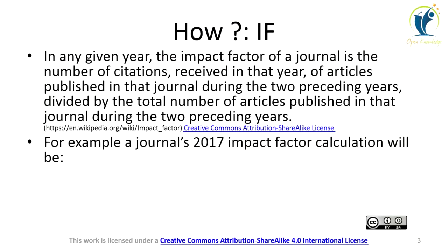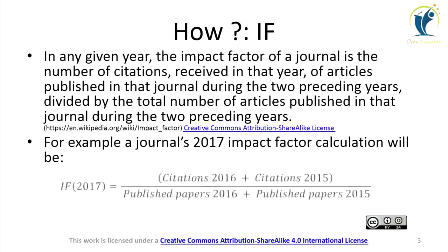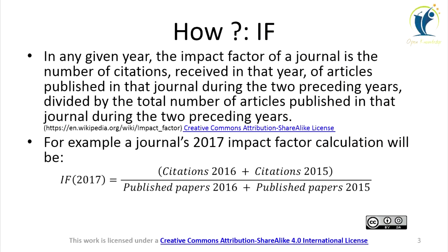For example, a journal's 2017 impact factor calculation will be: Impact Factor 2017 = (Citations 2016 + Citations 2015) / (Published Papers 2016 + Published Papers 2015).